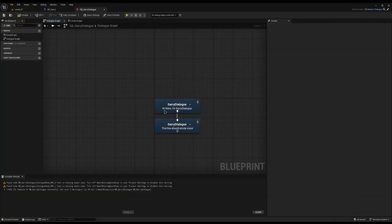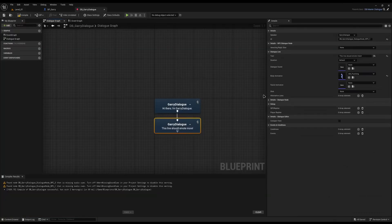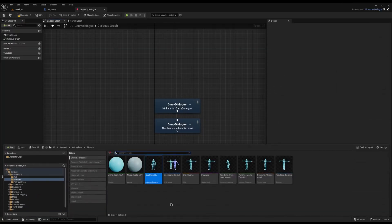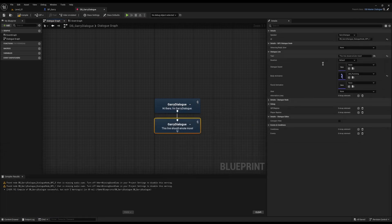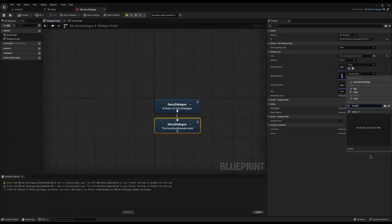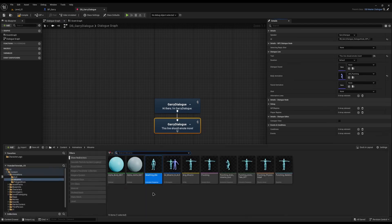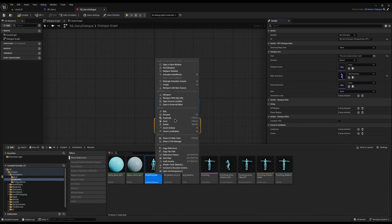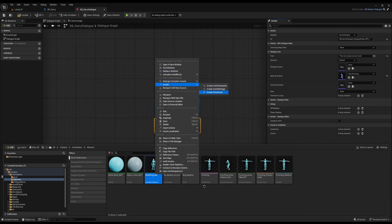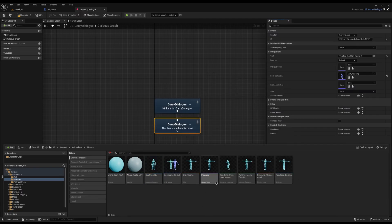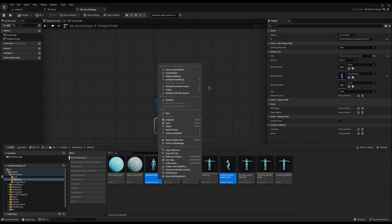The first thing you need to know is that Unreal — and Narrative by extension — won't just play standard animations. If I try to select the breathing idle in the animation field, I can't, because this is looking for an Animation Montage. Montages are slightly different to normal animations but they're super easy to create. Find your animation, right-click, select 'Create', and just do 'Create Animation Montage.'